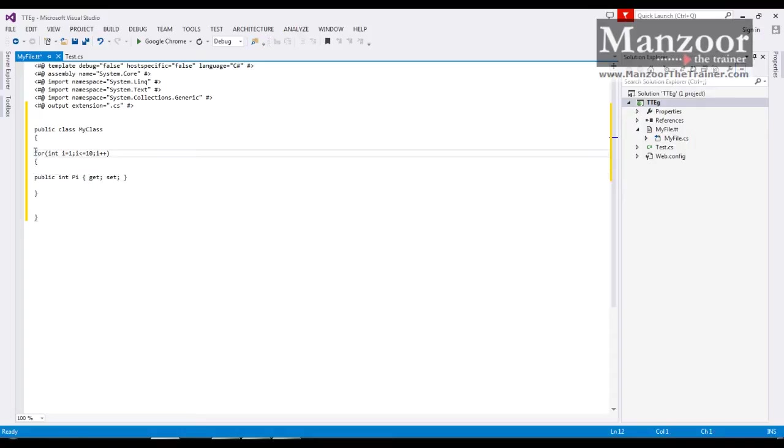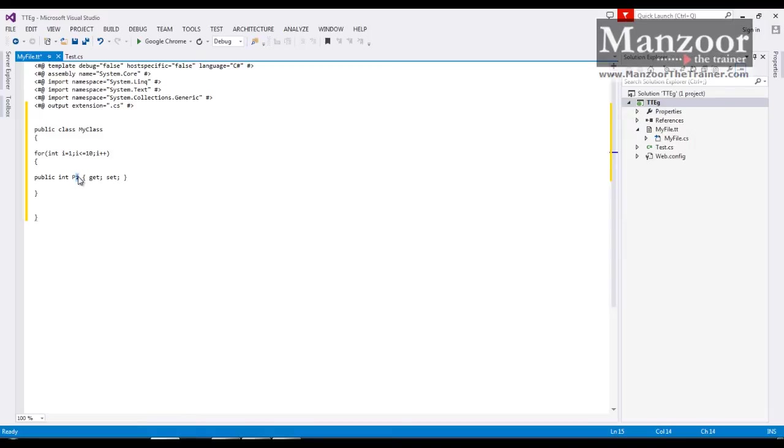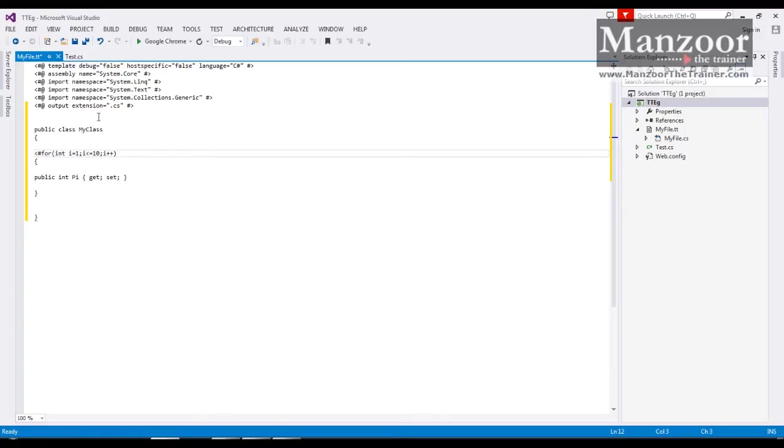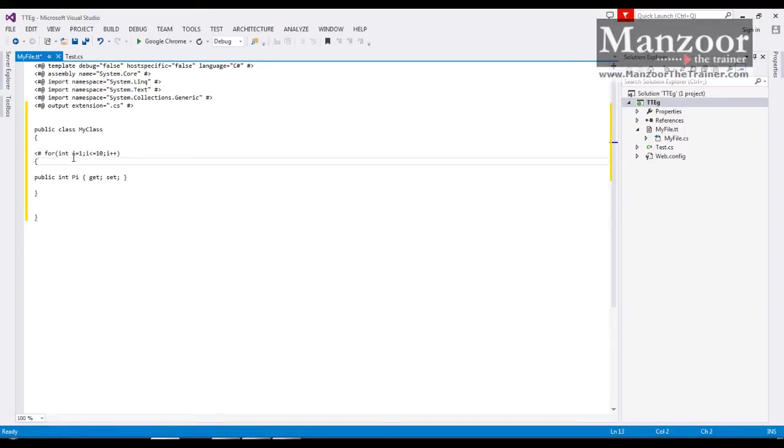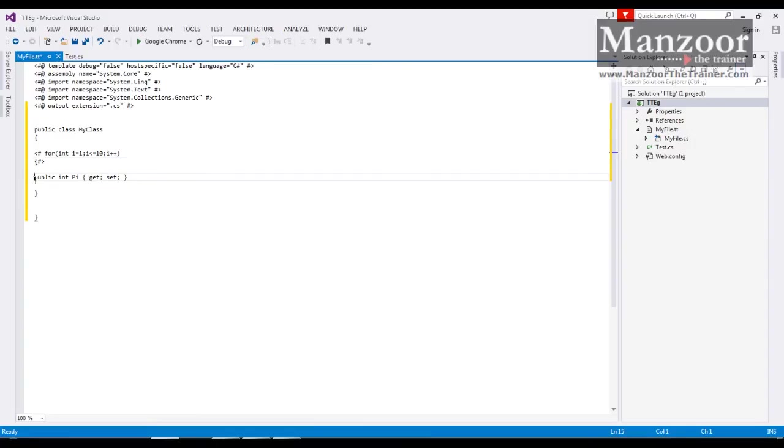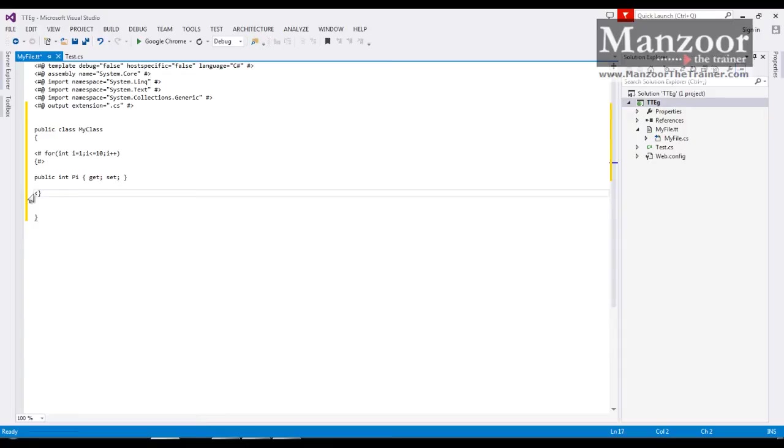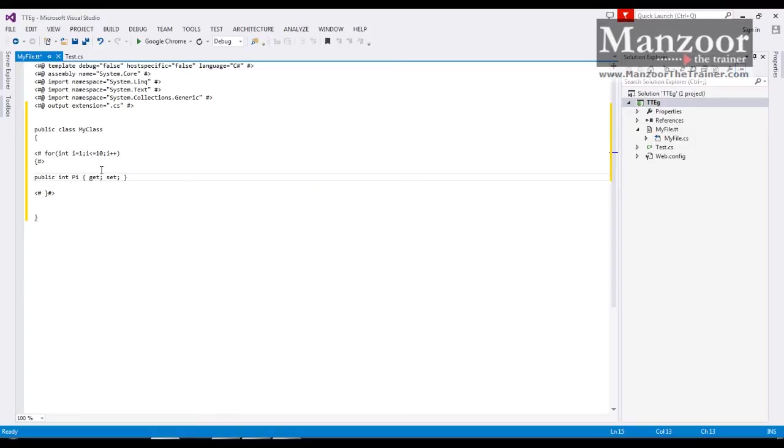Now from here till here it is code, and this close bracket is also code. And instead of i I want to display the value of i which is also code or C# code. So I should put this code in less than hash and hash greater than tags. Close bracket. Again I will put it in less than hash then hash greater than. And I want to display the value of i, so I will say less than hash equal to, less than hash equal to then hash greater than. That's it. Now I will say save.